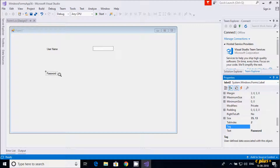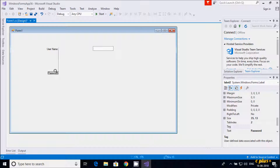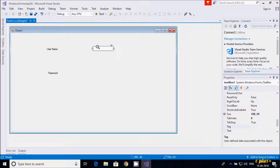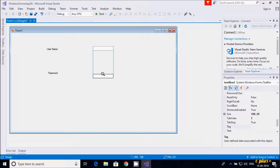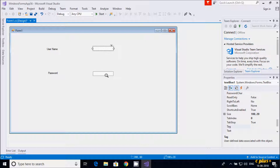This is the username and password labels. Now I need to add textbox controls. Textbox 2 is for password and textbox 1 is for username.